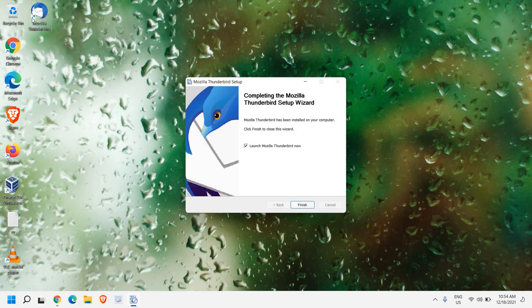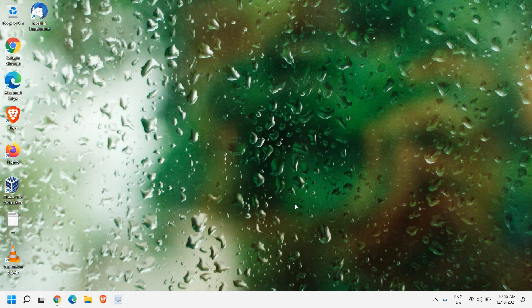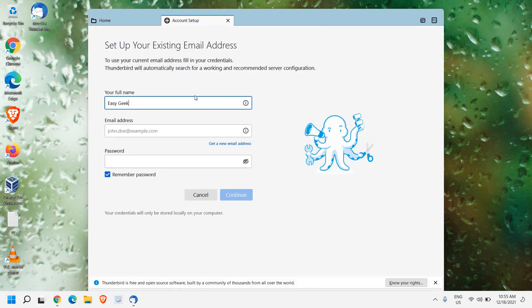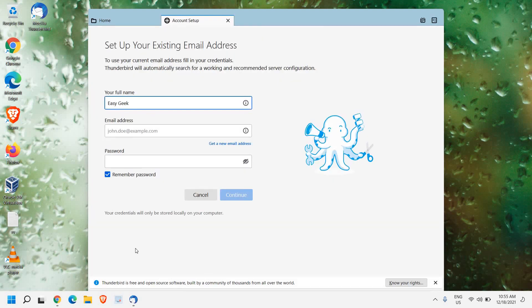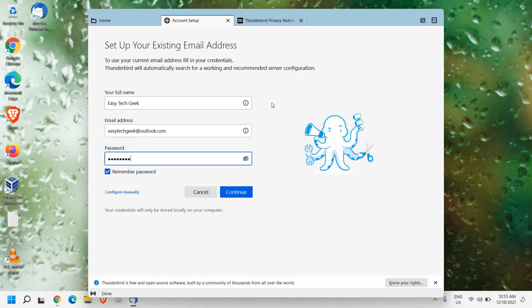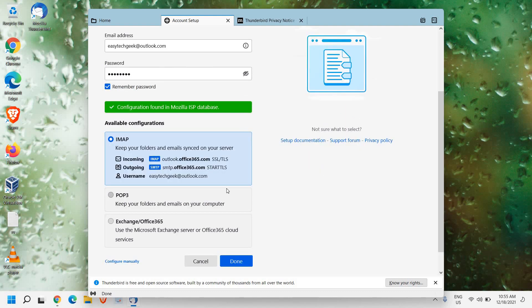Once you do that, an icon will appear on your desktop and there is a checkmark launch Mozilla Thunderbird now, and I just have clicked on finish. And very soon I'll have the window like this, so you can enter your name, email address and password, and then we need to click on continue.